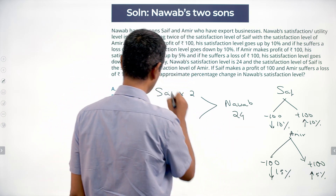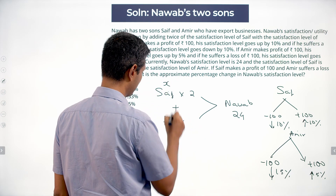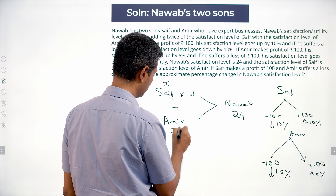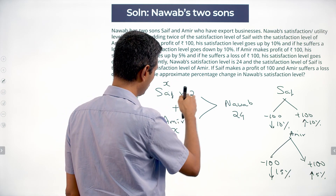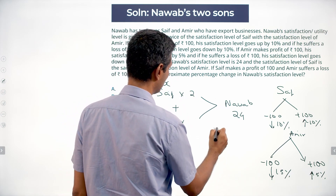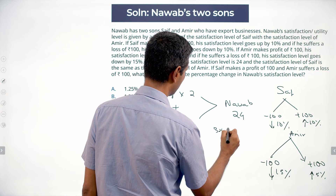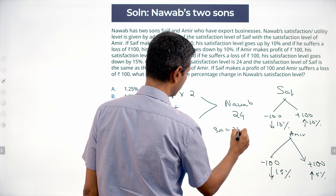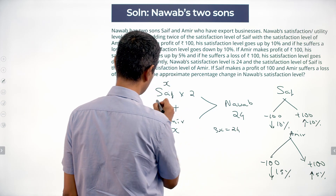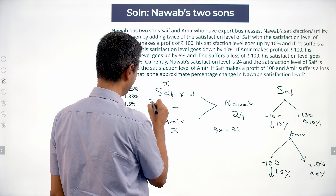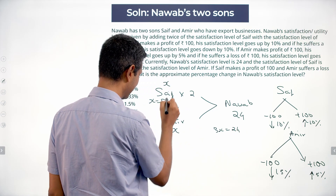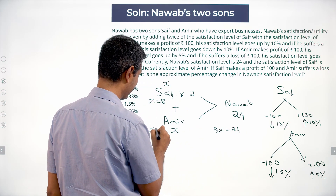Saif and Ameer are identical, both at level X. So: 2X + X = 24, which gives 3X = 24, therefore X = 8.